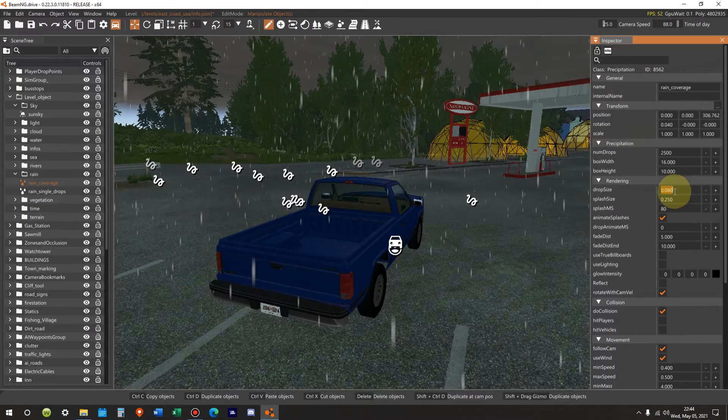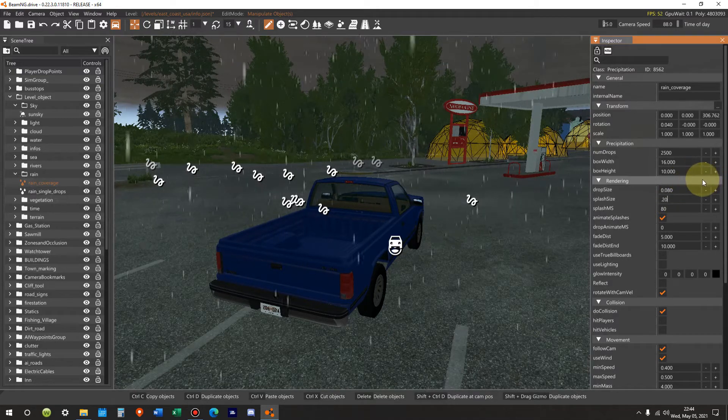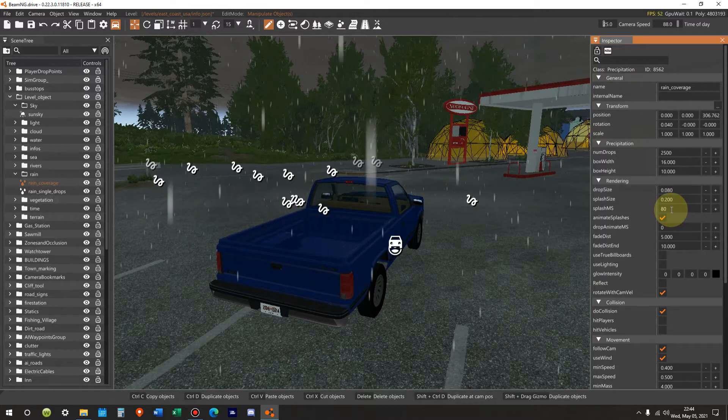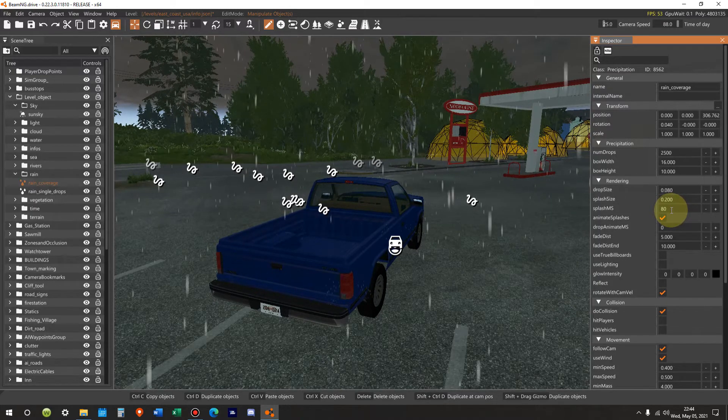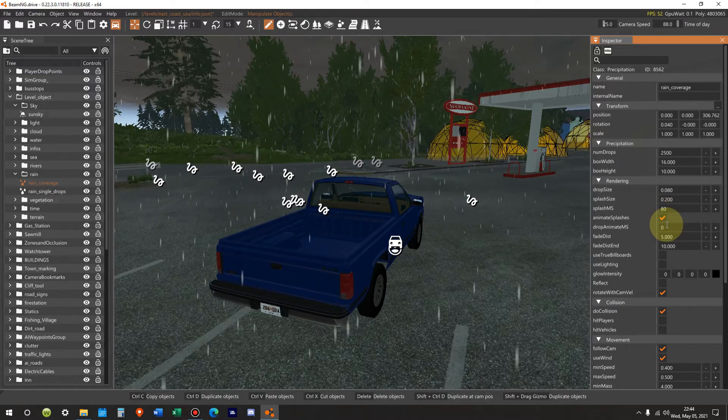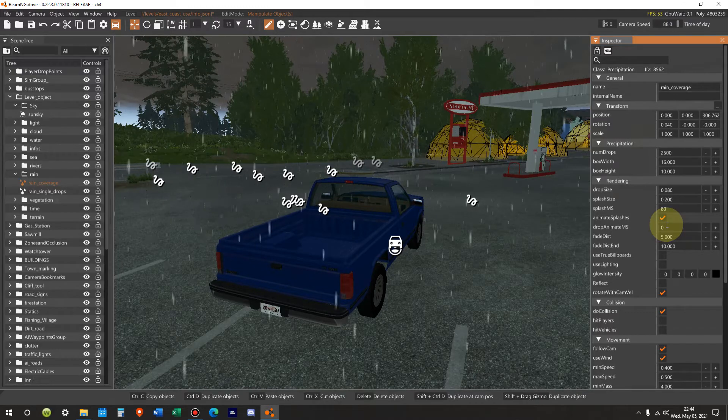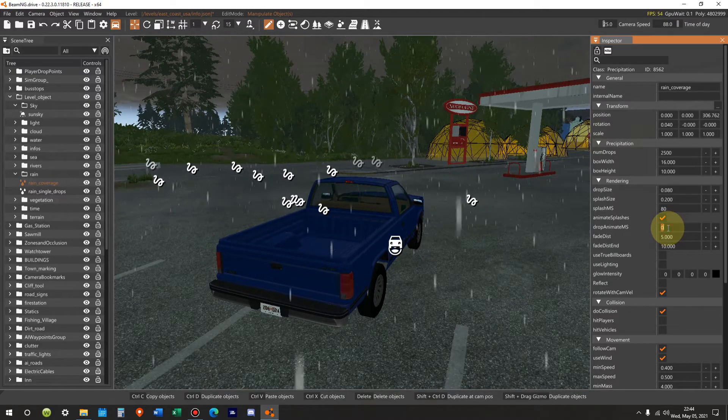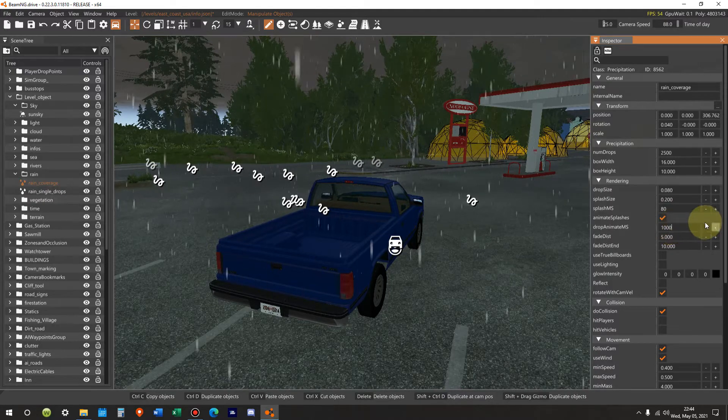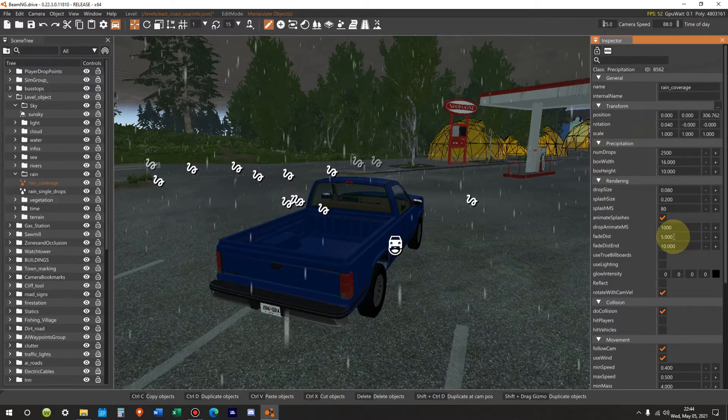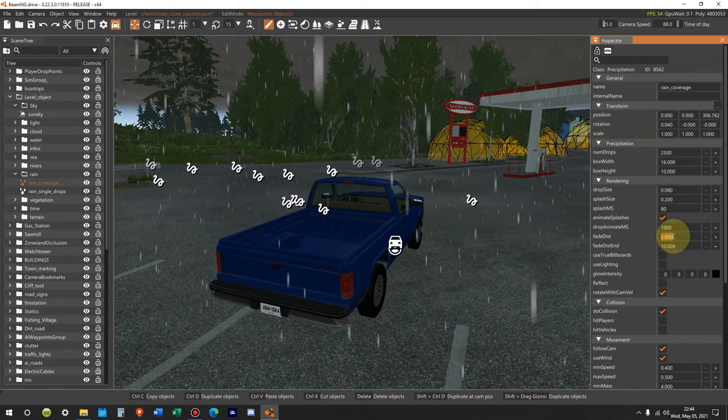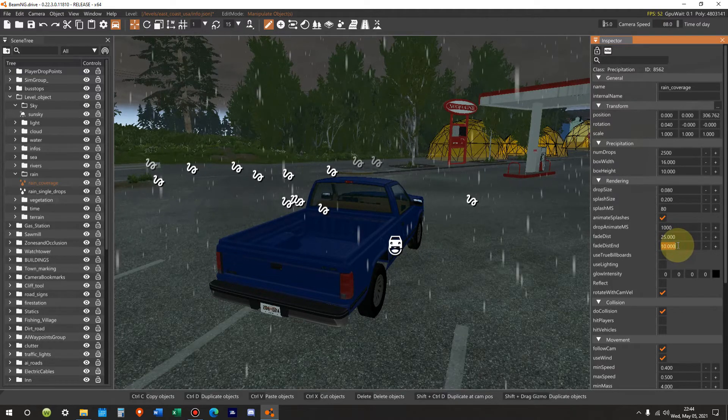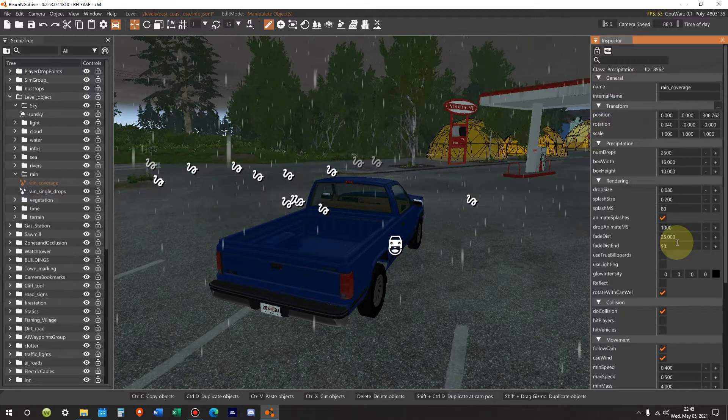There we go. Splashes in milliseconds, 80. Yes. Animate splashes, yes. Drop animate in milliseconds, 1,000. So we're going to go from 0 to 1,000. There we go. Fade distance, same as the other, 25. Fade distance end, 50. Right.